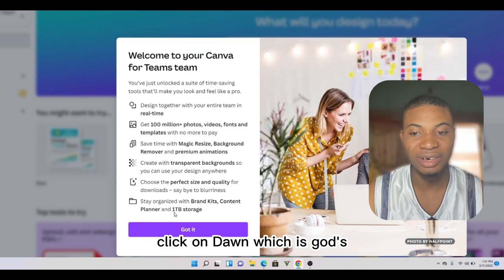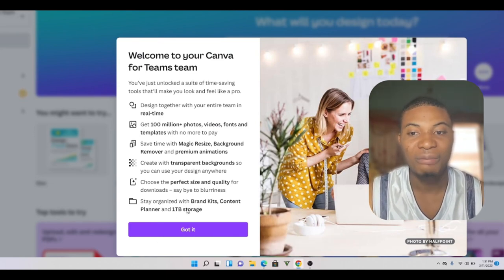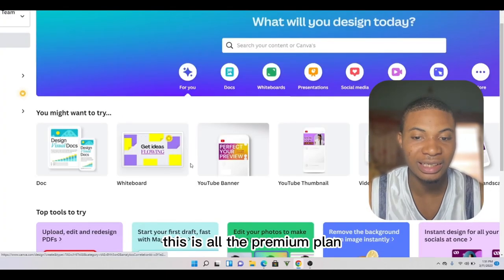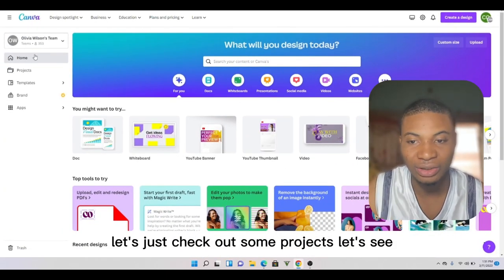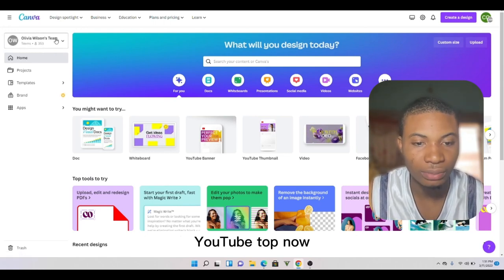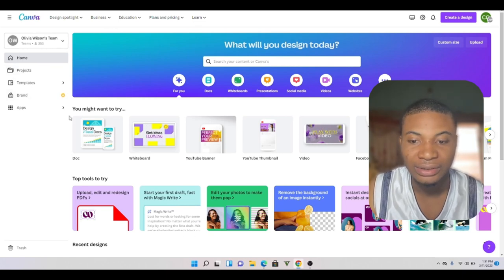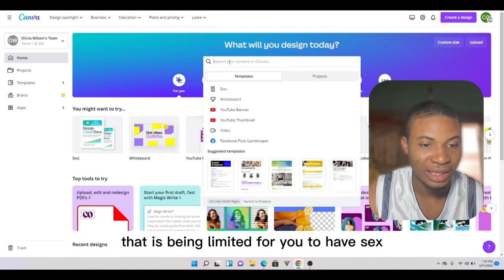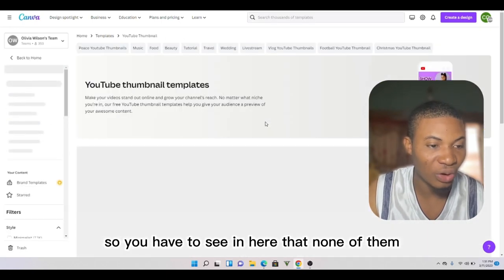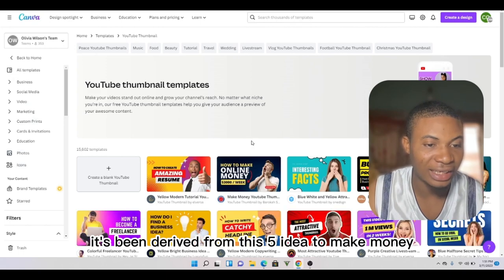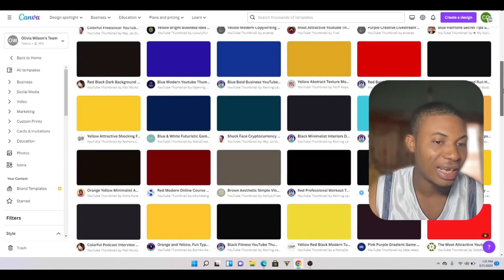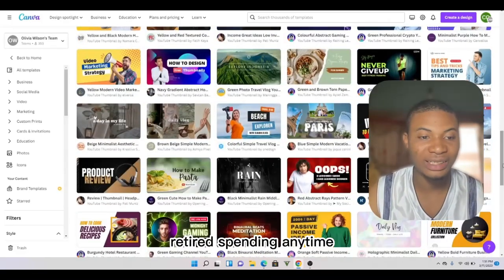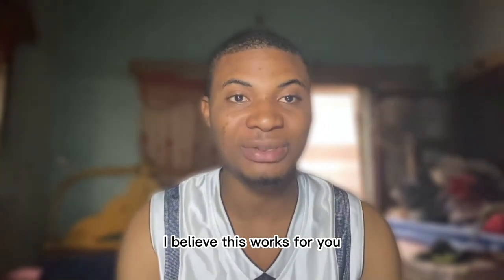These are the features that will be given to you just from what we demonstrated in this video. When you click on 'Done,' you have now gotten Canva Pro. Let's check out some projects — let's see YouTube thumbnails. Those templates that they don't normally allow you to access — check whether any of them are being limited. You can see that none of them are restricted. Lots of stuff are completely free to use, and you can access millions of them without spending anything.